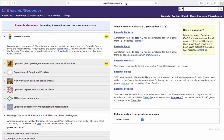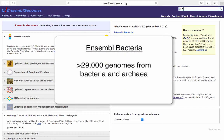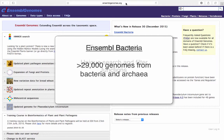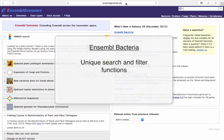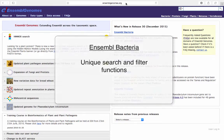Ensembl bacteria is particularly different, even compared to the other branches of Ensembl genomes. Currently, there are over 29,000 genomes from bacteria and archaea available from Ensembl bacteria. This number will increase as more bacterial genomes are sequenced. Therefore, Ensembl bacteria provides unique search and filter functions.